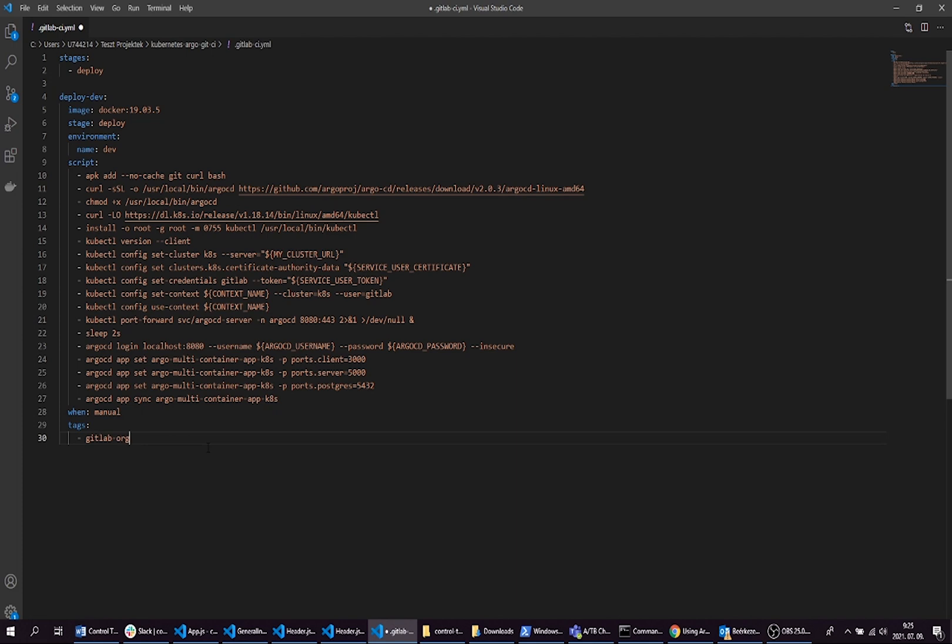It will be a manually triggered CI/CD pipeline. Set your runner's tag. My runner's tag is gitlab-org now.